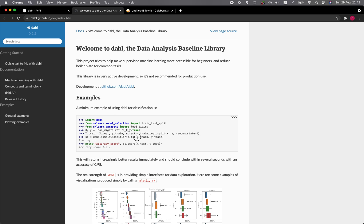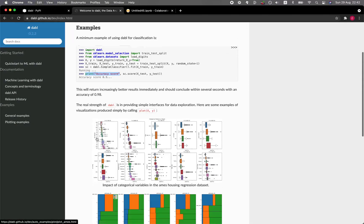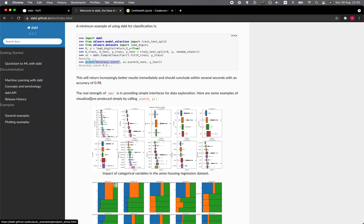And then the important argument would be the training data X and Y, and that's all. And then you could just evaluate the accuracy score using the sc.score. And sc is the simple classifier coming from Dabble. And then the result would be like this.